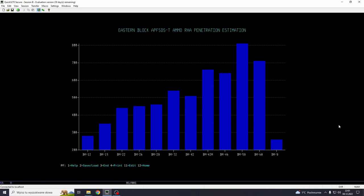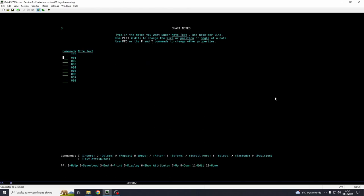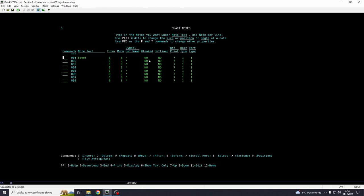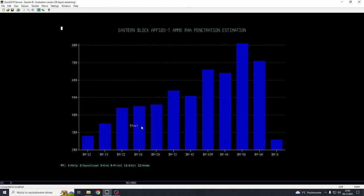So let's go further and add some extra labels here. Not the labels that are generated from DB2 data, but some free text that we can input anywhere. Let's input steel right here on this BM-9 to show that this is a steel projectile. So we're going to go 12, F12 or PF12 and 3, which is for chart notes. And here we go steel. And we can go PF6 to show the attributes. Here we can select the color, the mode. Let's leave it as it is now. Input enter. And now input enter and PF5 for display.